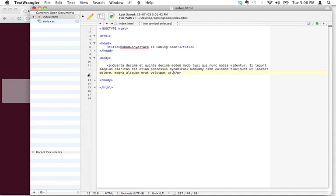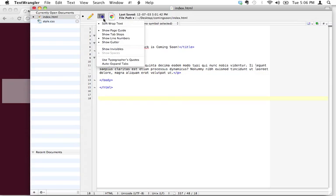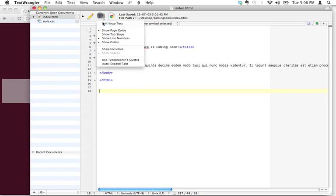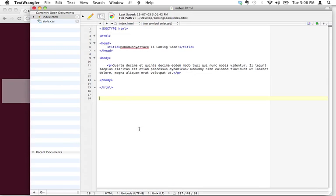And see what it does there? It actually wraps the text around so you can read the whole thing. The computer still considers all of this to be on the same line, namely line 11, but it makes it a lot easier for us humans to actually look at the text that way. You can toggle this on and off. I like to see it with the soft wrap text on.